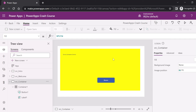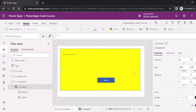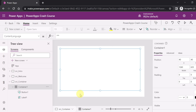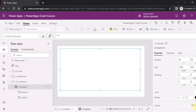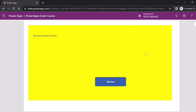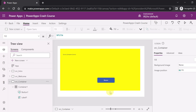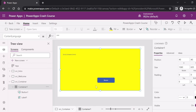The key use of a container control is that it gives you the option to make controls visible or hidden. If I set the visible property to off, you can see the entire container and all controls inside it are hidden. Running the app shows a blank screen. Enabling the visible property again makes the container reappear when the app runs.